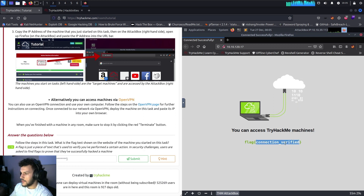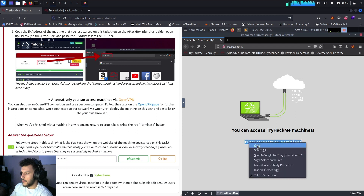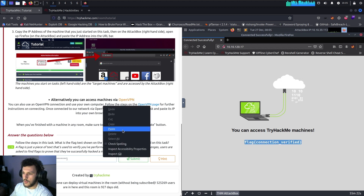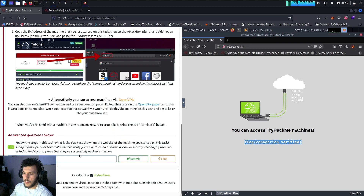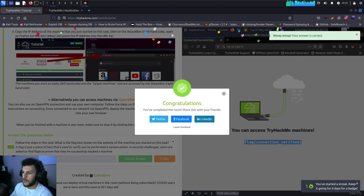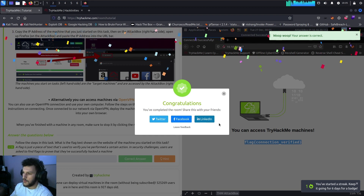We'll copy the flag, paste it into the flag field, and then submit it. Congratulations — we completed the room!